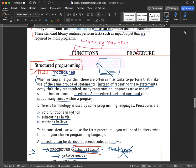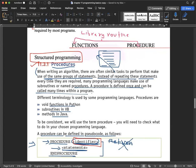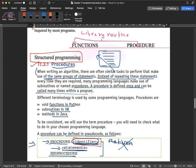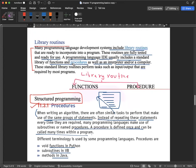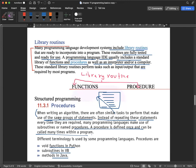Welcome to Cambridge Science AS Levels. We are on Chapter 11, which covers programming. In Chapter 11 we are going to continue the topic of structured programming. We have already started library routines — there are two library routines: functions and procedures. So we are starting with the topic of procedures first. What is a procedure?